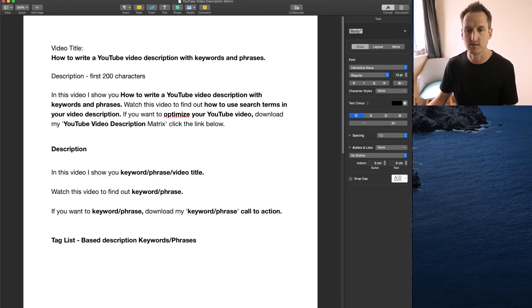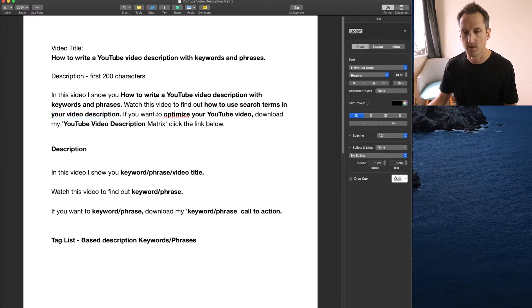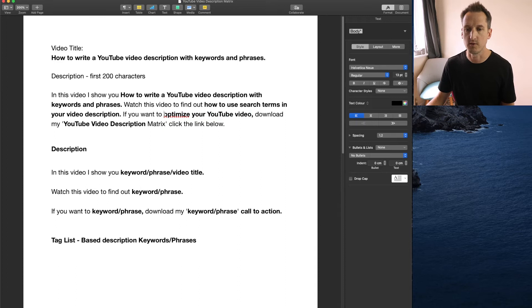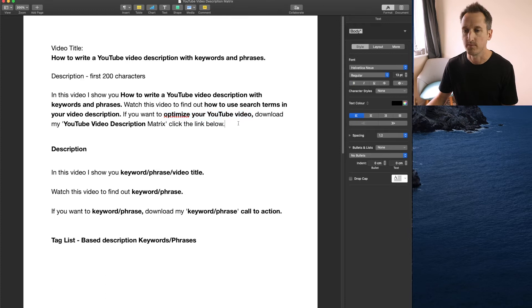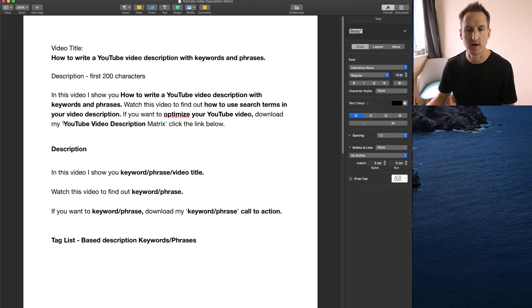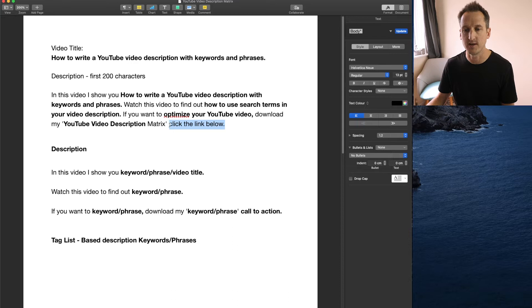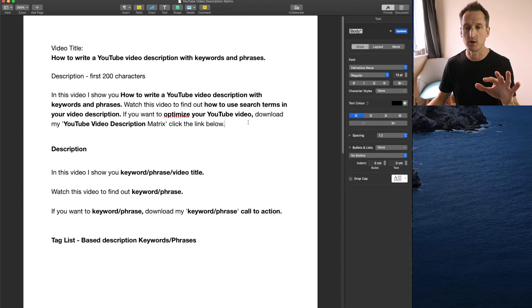The next sentence watch this video to find out how to use search terms in your video description. So again there's another keyword and phrase. The third keyword and phrase appears here. If you want to optimize your YouTube video, here's another keyword and phrase. So someone might type into YouTube optimize your YouTube video. And the last one is download my YouTube video description matrix. So YouTube video description is also a keyword. And I've also included a handy call to action right at the end here because I want people to go and click the link and download this very file that we're working on today.